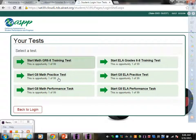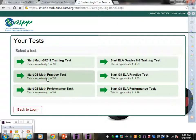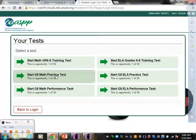We have a training test, a practice test, and a performance task. The one that we're looking at today is the practice test. I'm going to click on that.